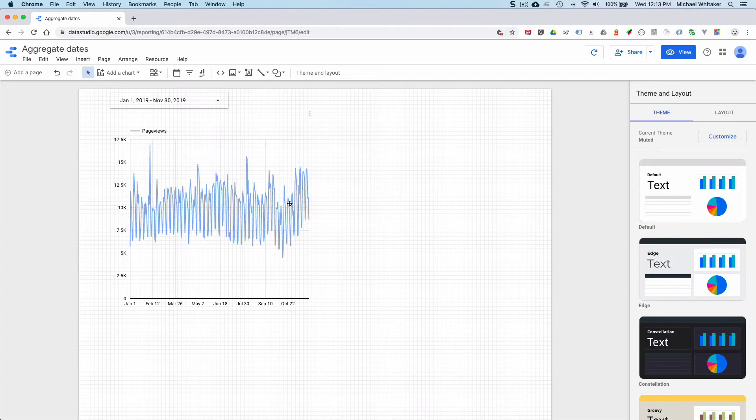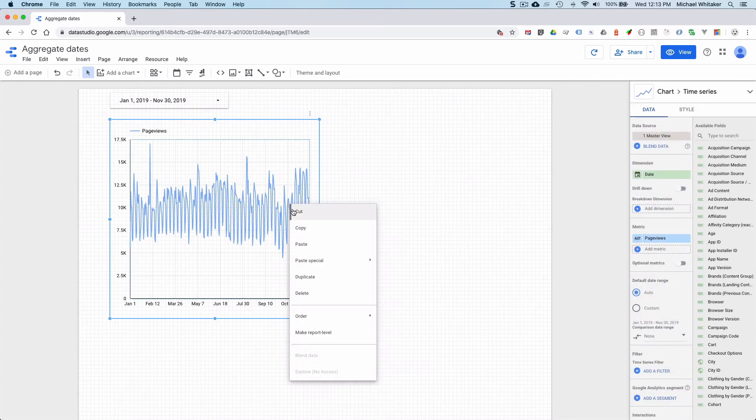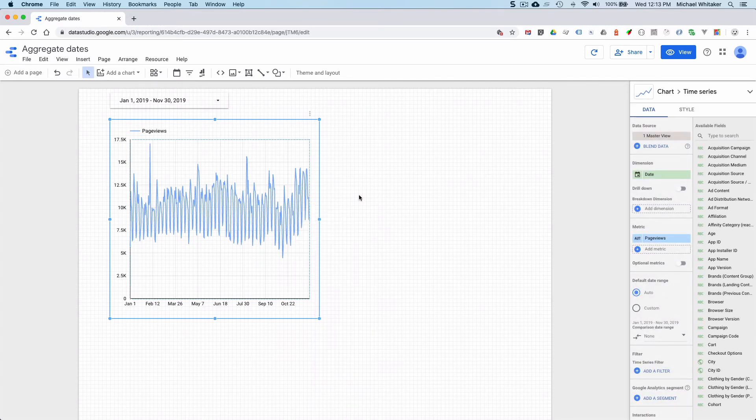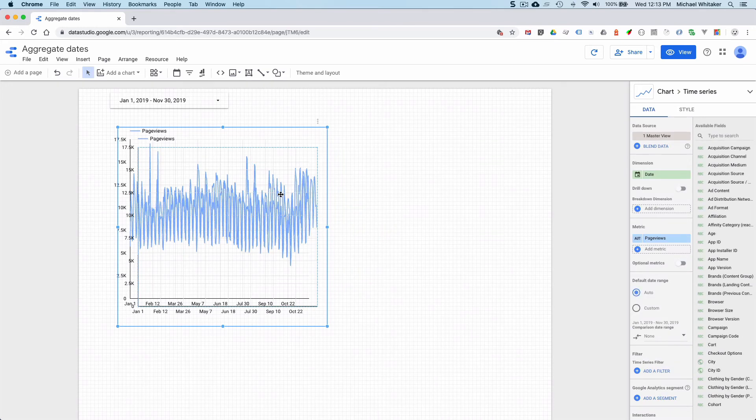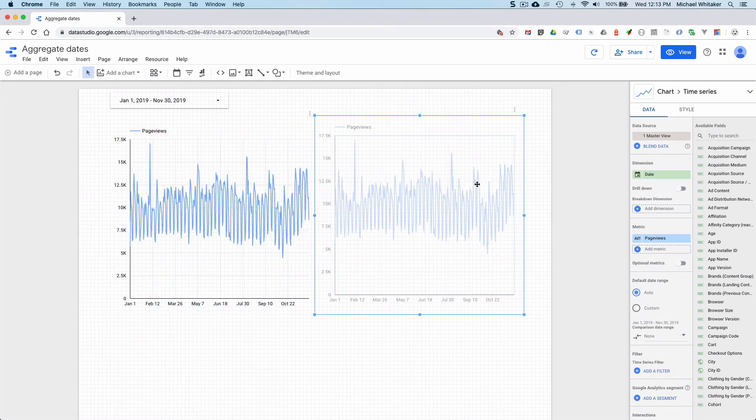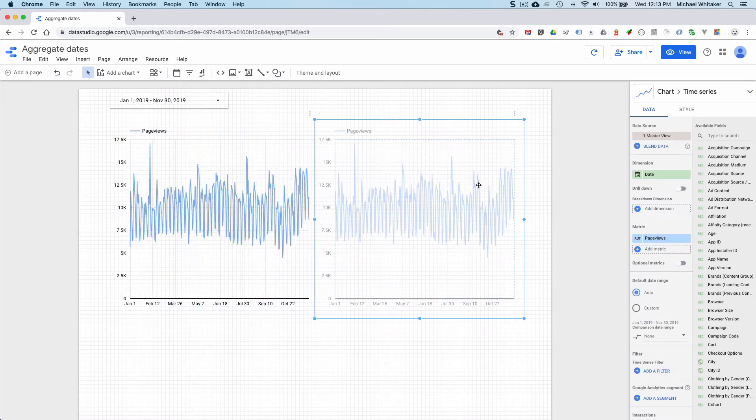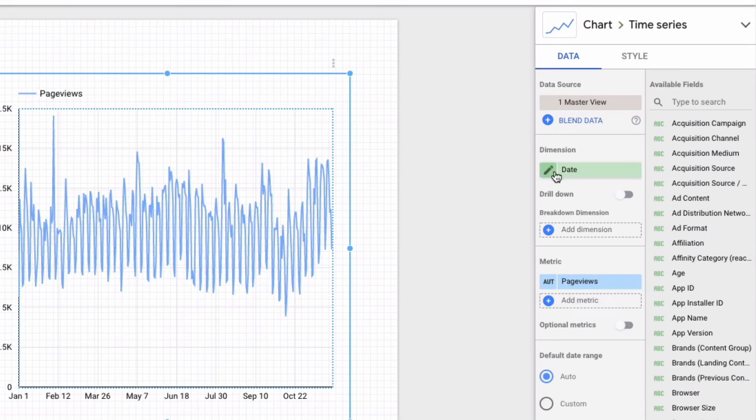Let's copy the original chart. We will paste it here and move it over. You can see the date dimension here and the metric. What you do now is you hover over here and click the pencil.